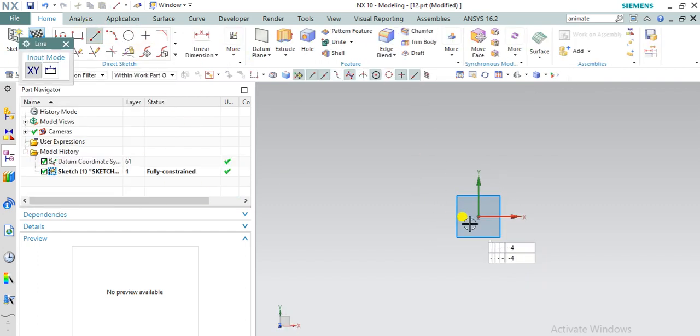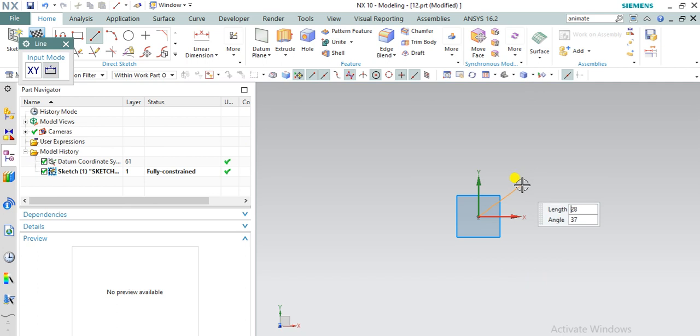First of all, we are going to create crank. Let's take length as 25. Angle is 45.